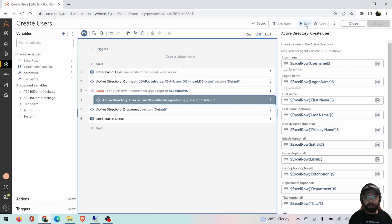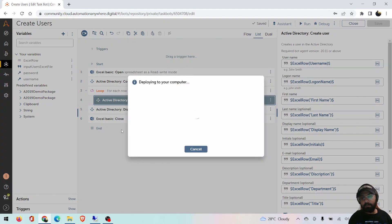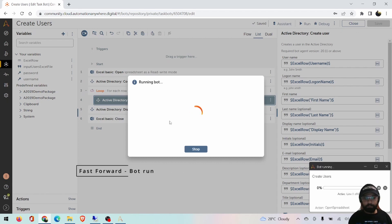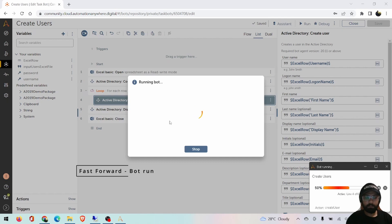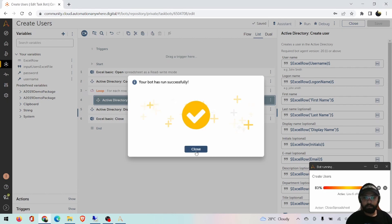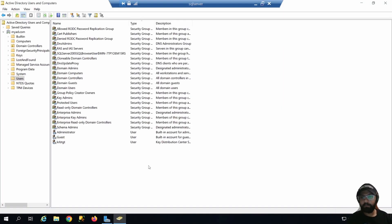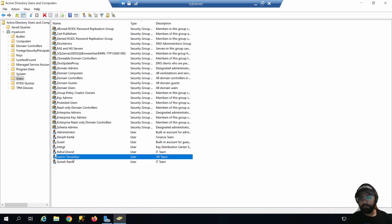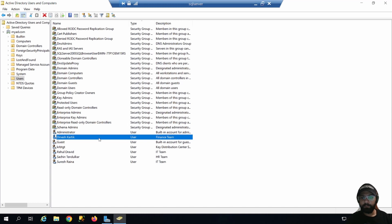We'll run it one more time. I'm using Excel basics so you won't see the Excel command appear. There we go — and this time it will work. Bot run is successful. Let's go to the Active Directory and check if users are created. After refreshing, I can see Rahul Dravid, Sachin Tendulkar, Suresh Raina, and Dinesh Karthik have been created.